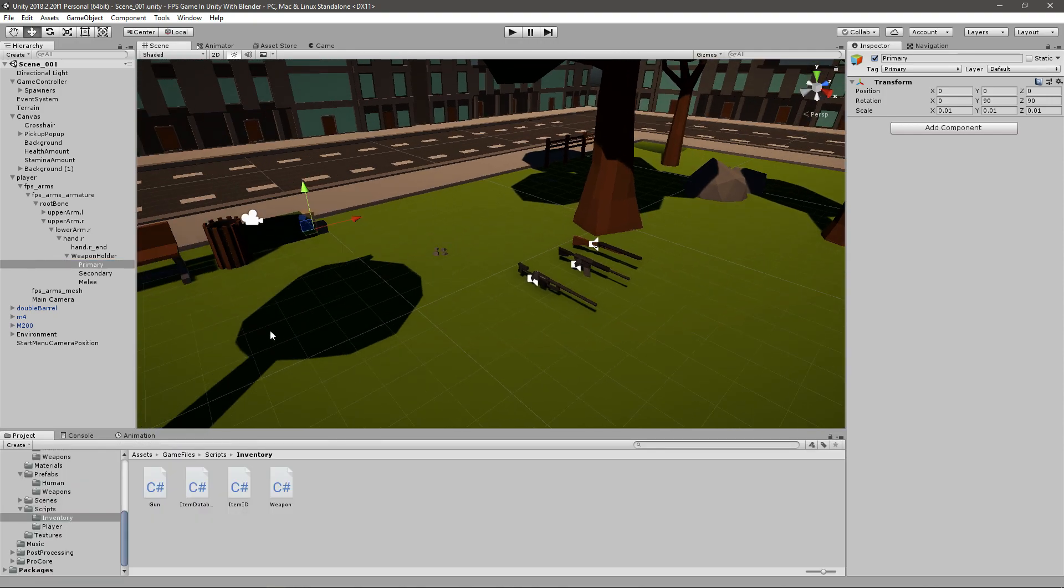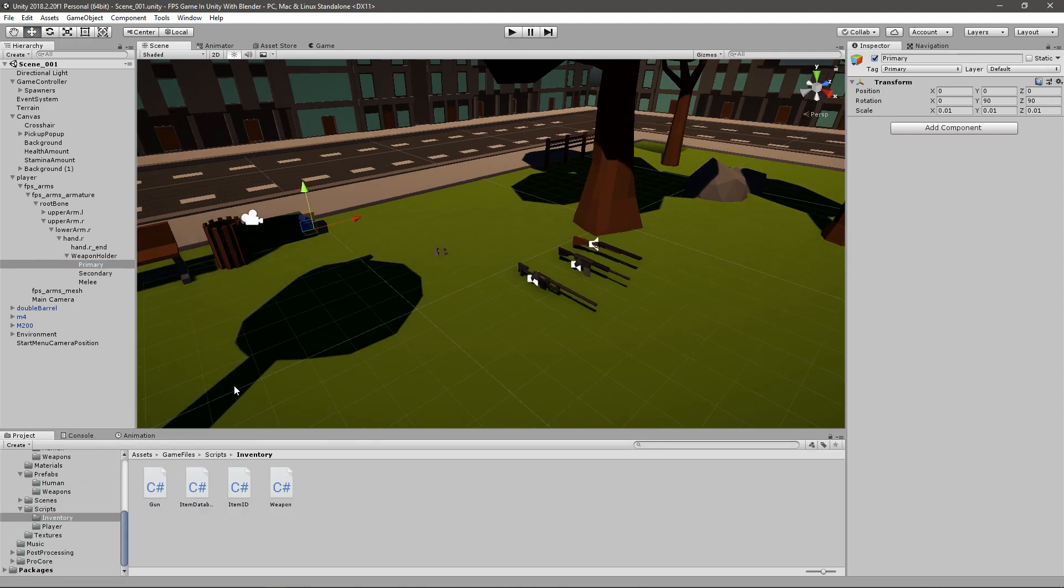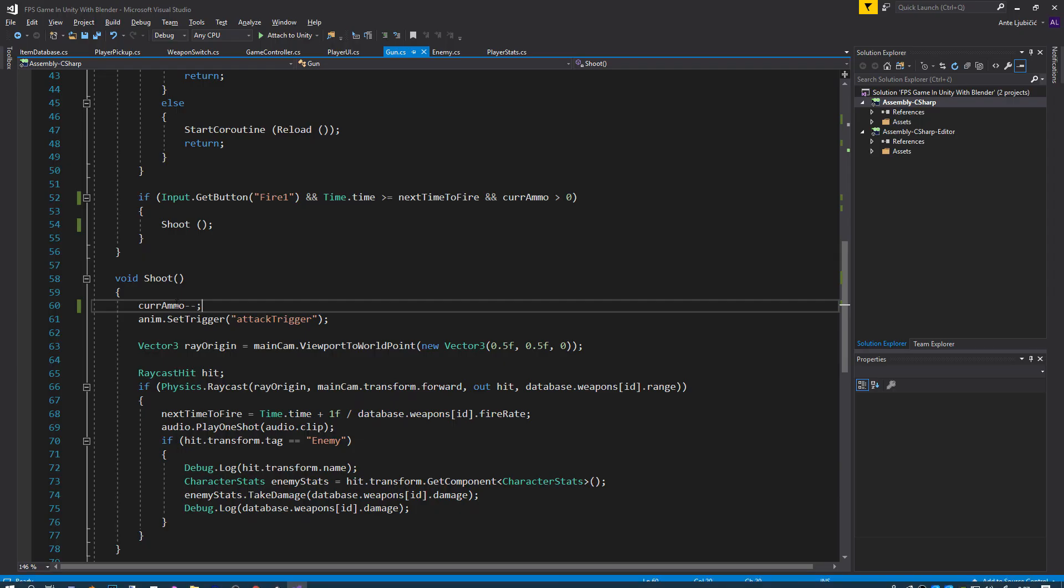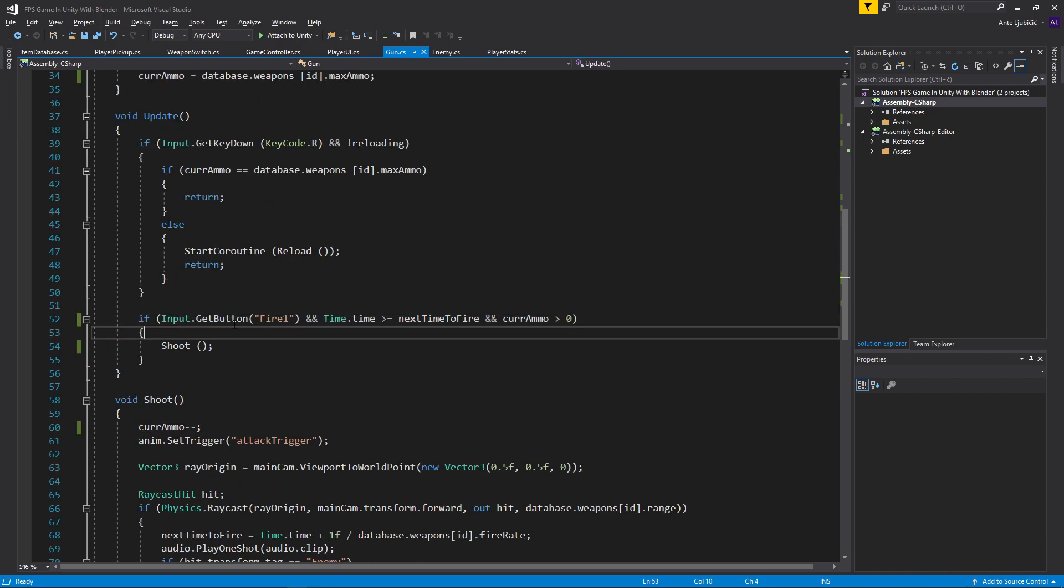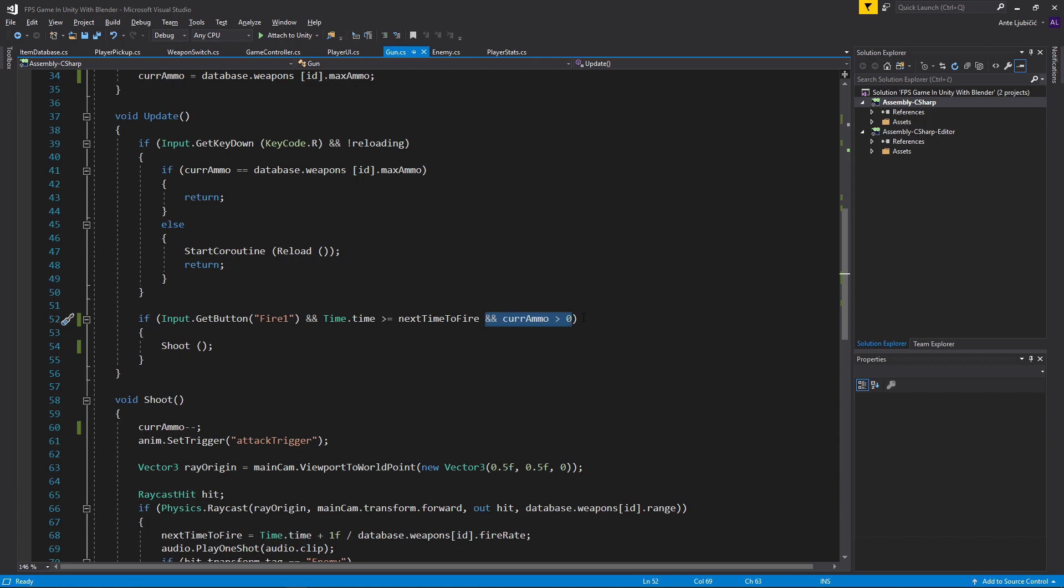A very easy way to fix that is going to the gun script. Whenever we're calling the input.GetButton Fire1 function, whenever we want to shoot we want to make sure that we have ammo. Just add this part of the code: and current ammo is more than zero. So we can shoot if current ammo is more than zero. If it's not, then you can't shoot.